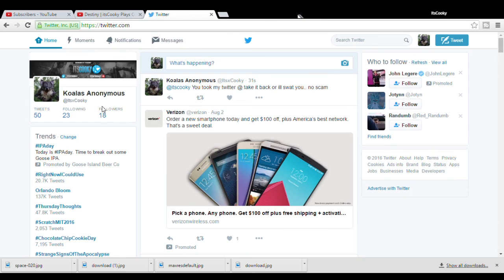Itscookie is my twitter. At itscookie, you took my twitter at, take it back or I'll swat you, no scam.